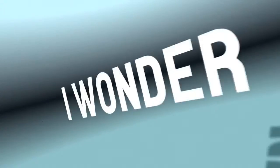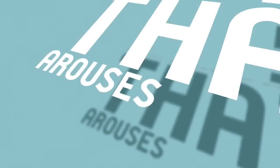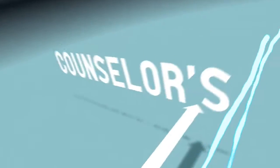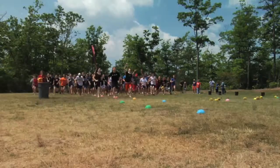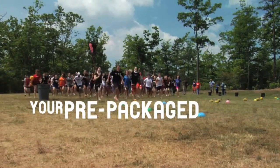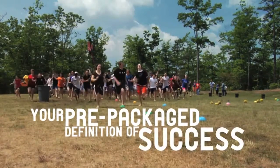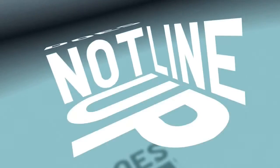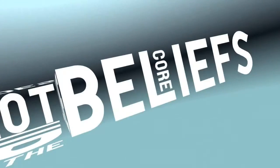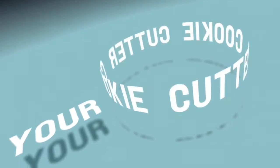And I just wonder if that kind of gets anyone excited in here. I wonder if that arouses your inner rebel that wants to march right into your guidance counselor's office and tell them your prepackaged definition of success does not line up with the core beliefs of who I am. So take your cookie cutter and sell it to someone else. The bake sale's been canceled.